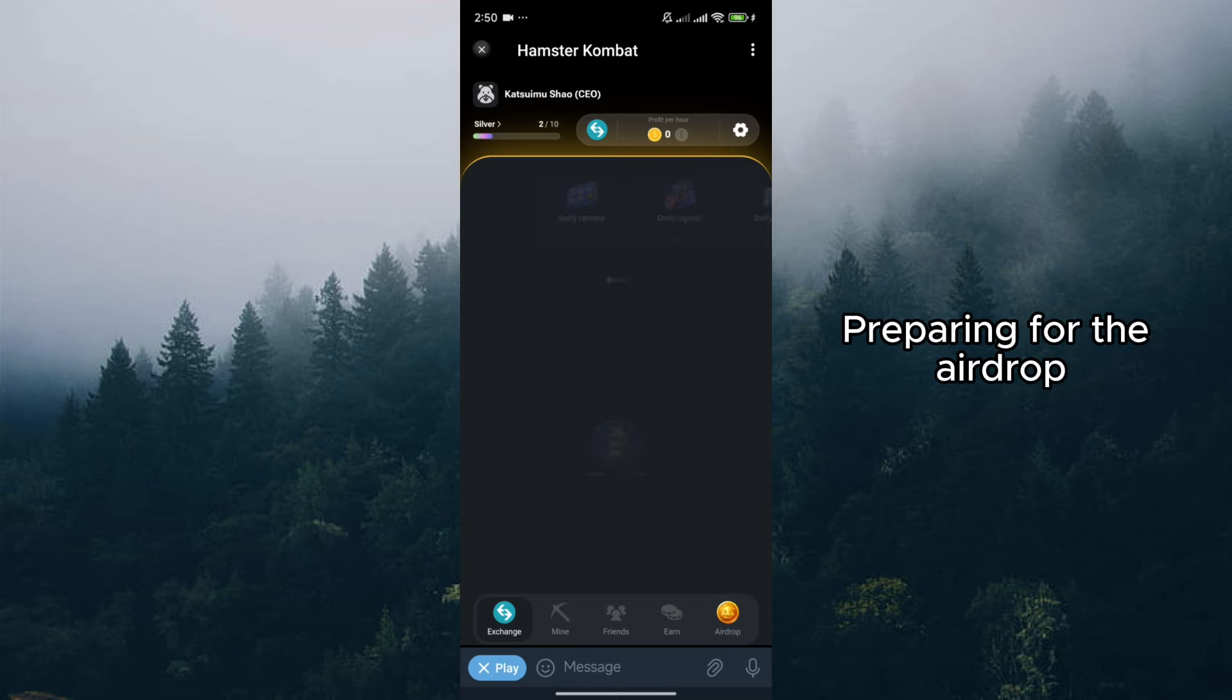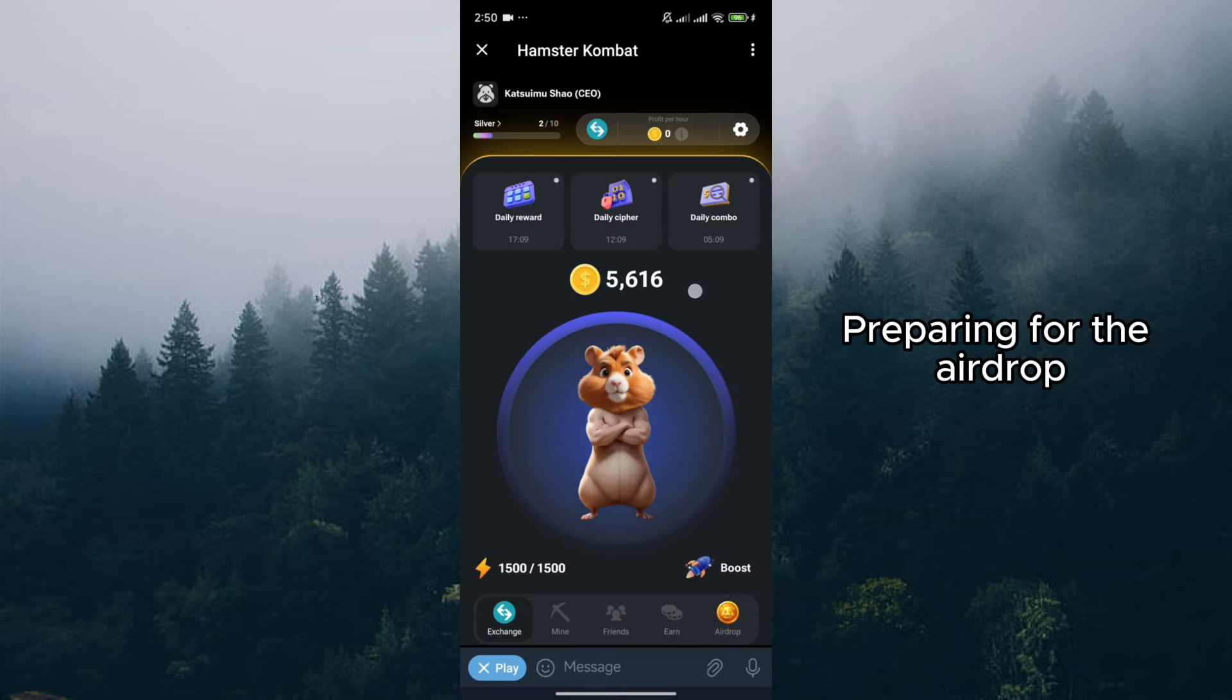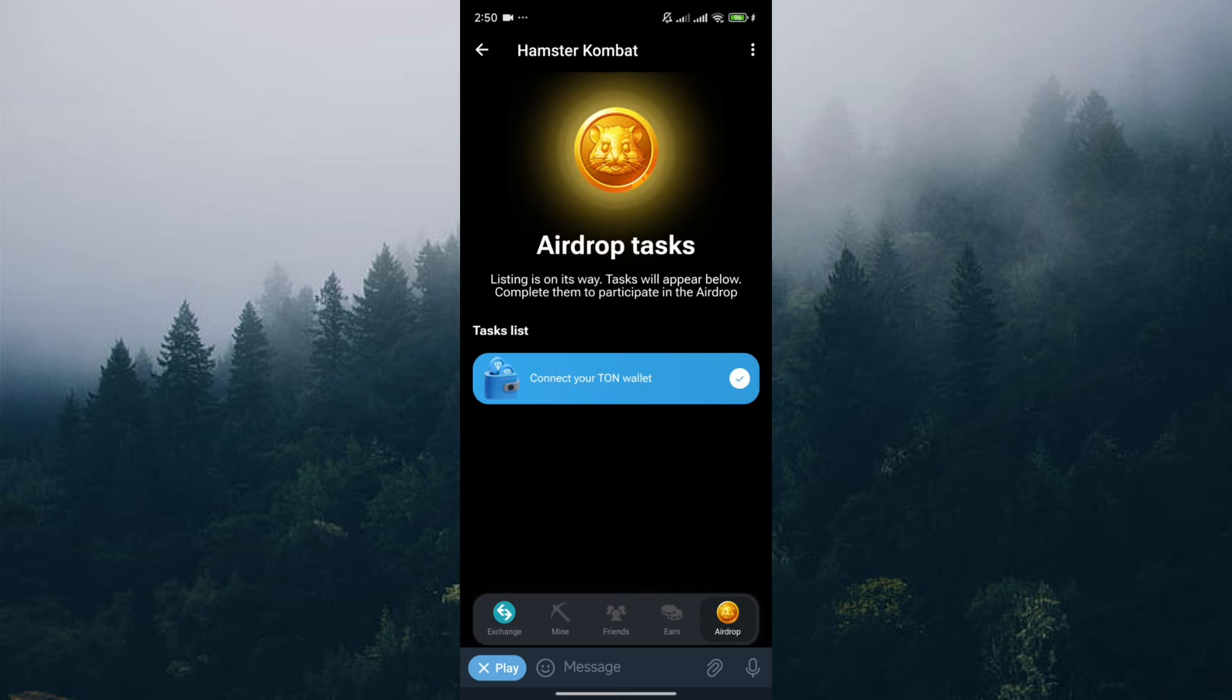Preparing for the airdrop. While we wait for July, you can take some proactive steps to be ready for the airdrop. Here's what you can do.